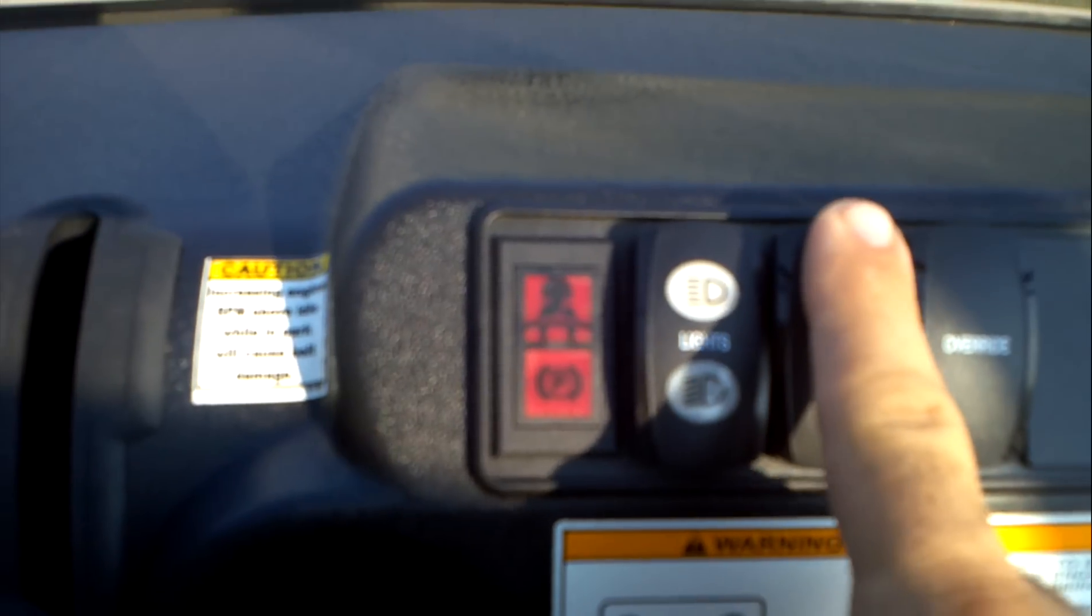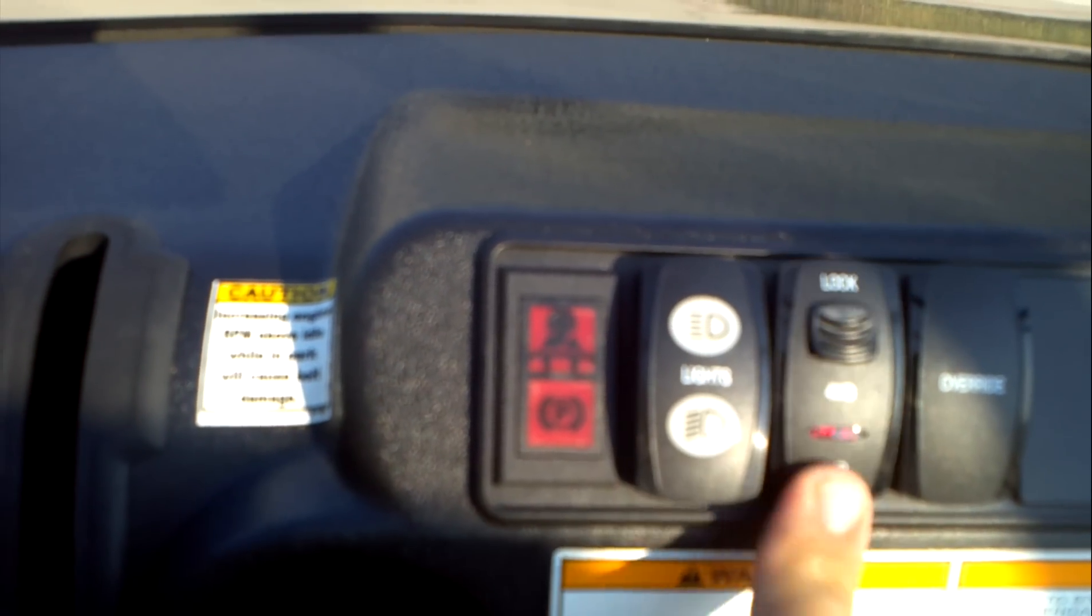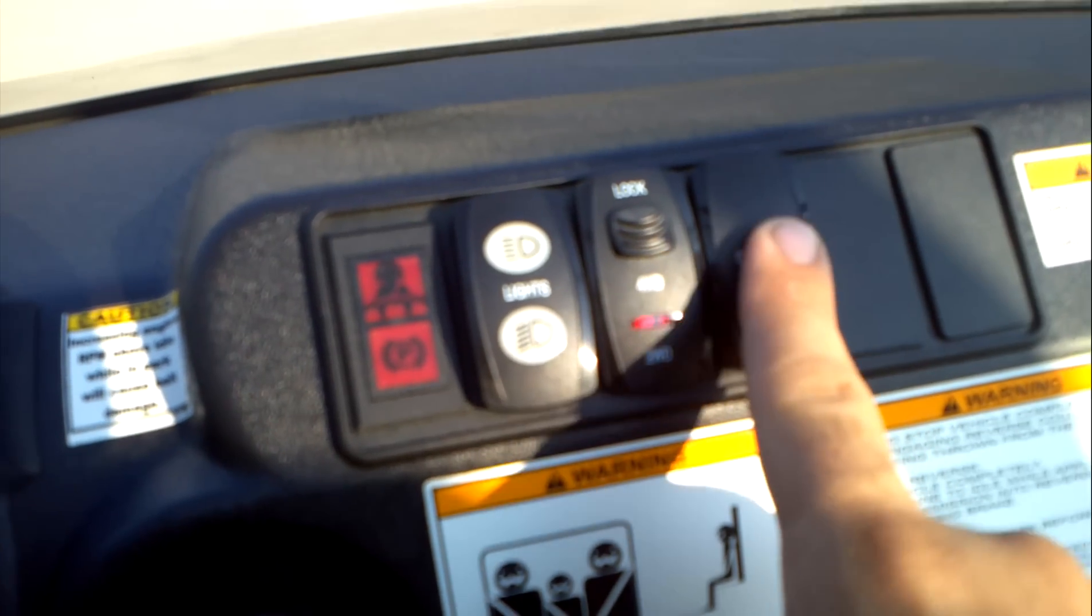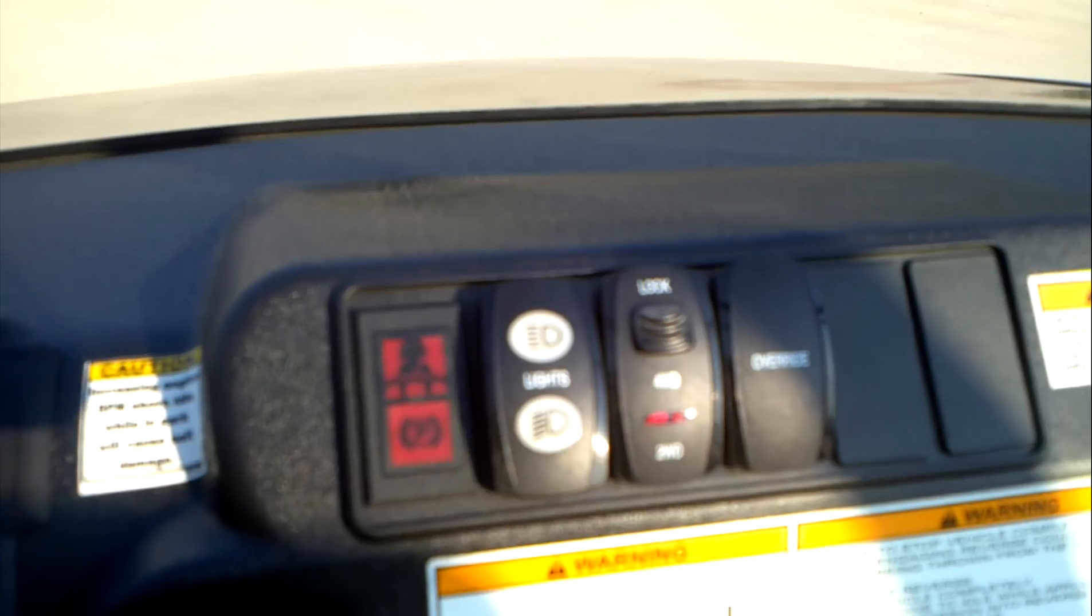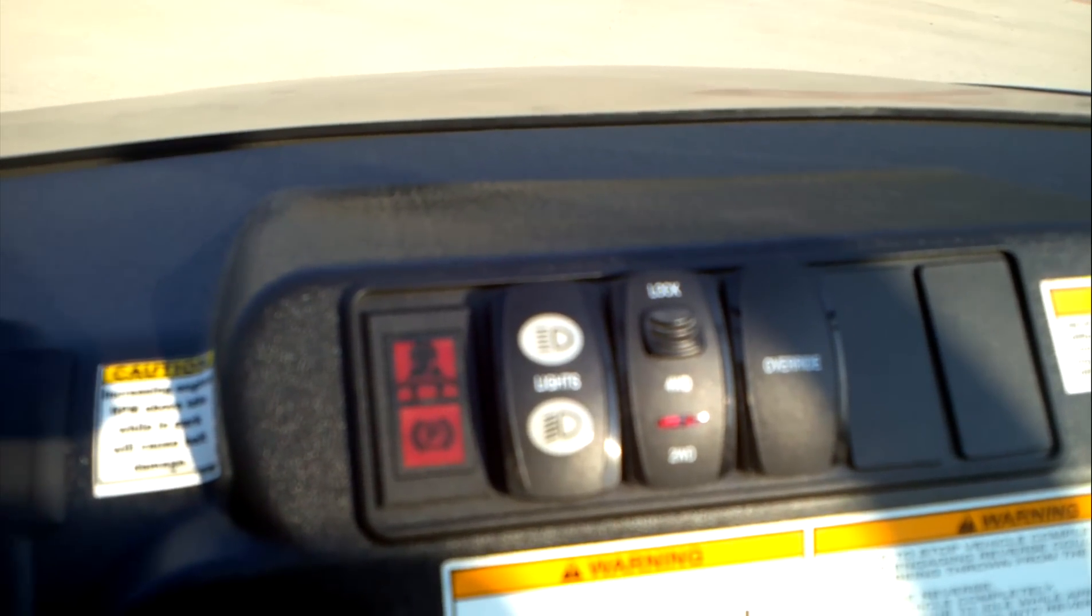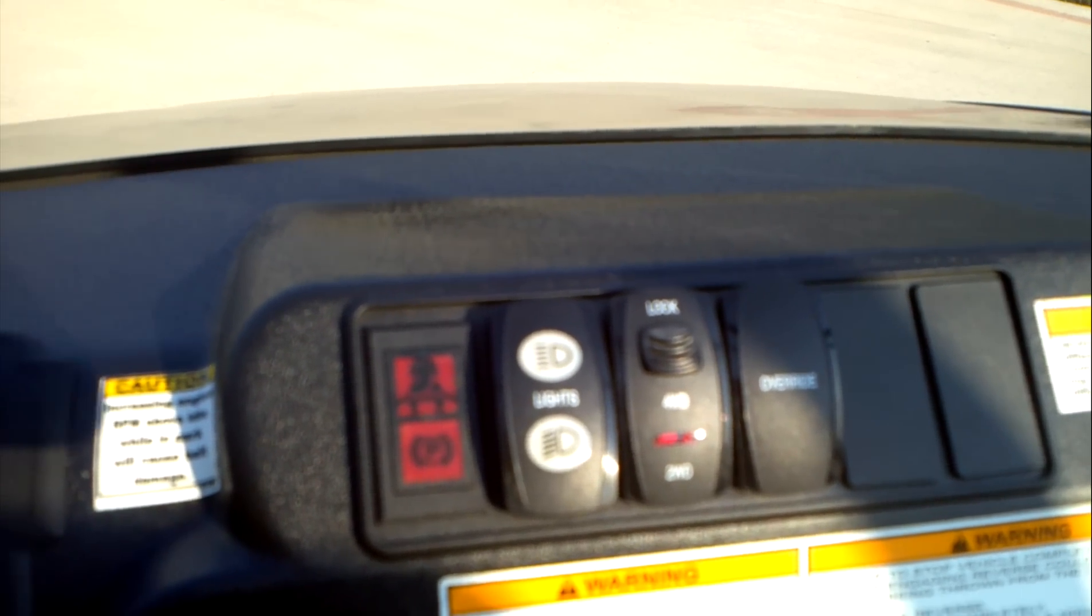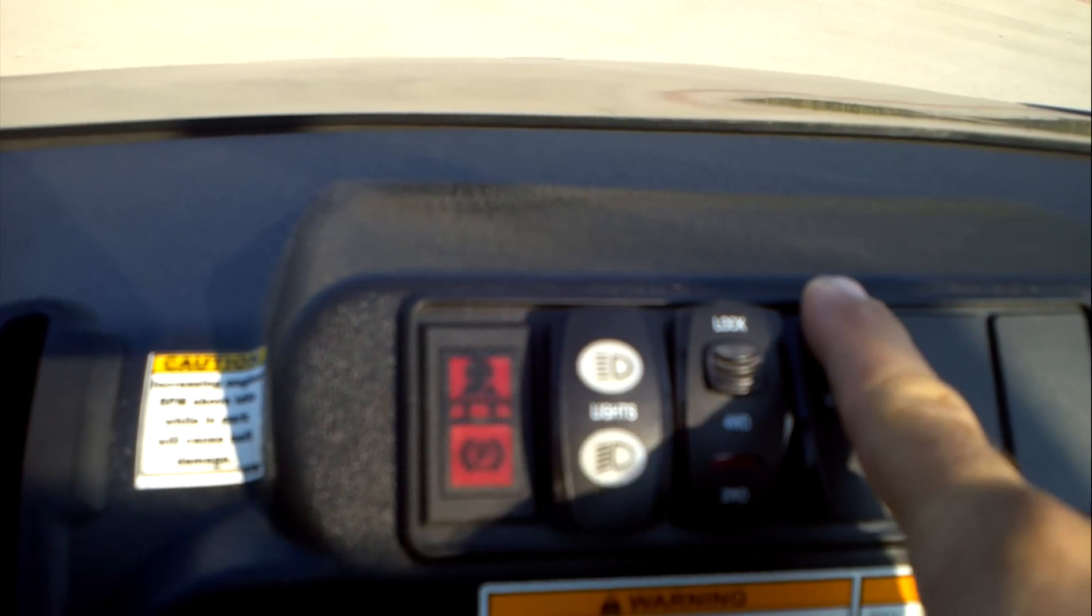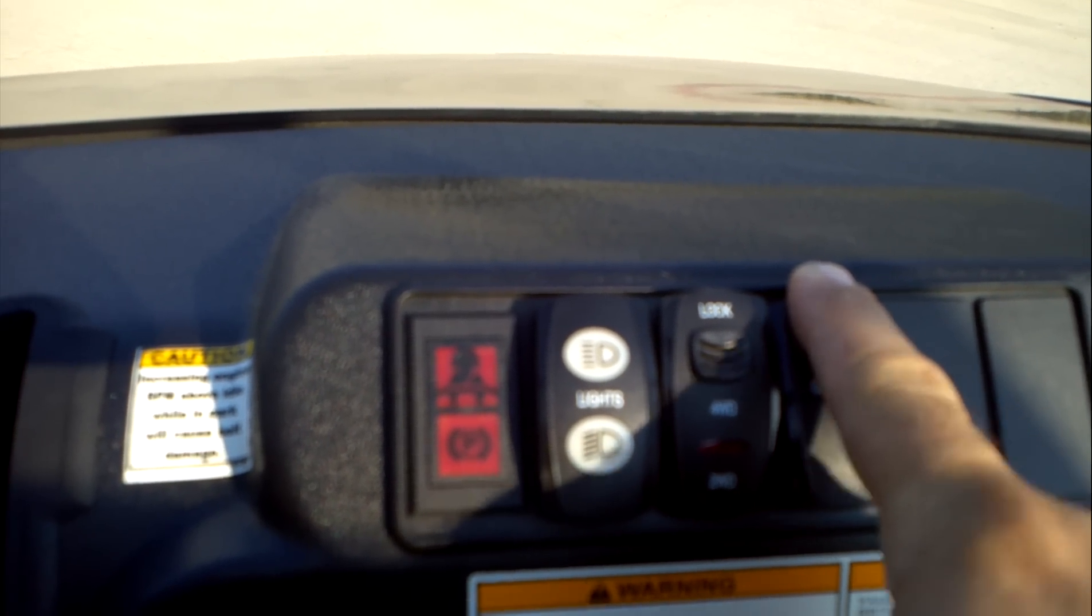And then you've got selectable two wheel drive and four wheel drive here. So you've got two wheel drive, four wheel drive, and then four wheel drive lock. And then you've got your reverse override here. This has a reverse limiter. Once you hit a certain speed in reverse, it limits how fast it'll go. If you push and hold this button, you'll override that reverse limiter.